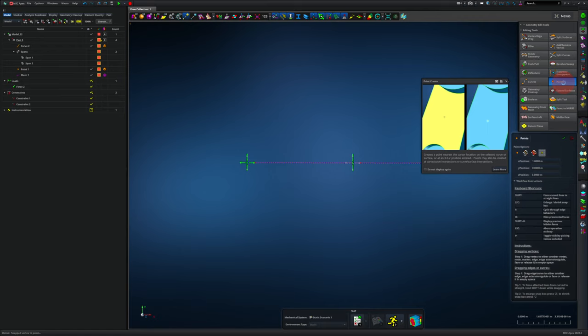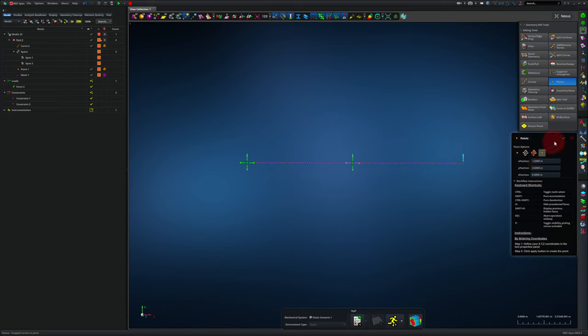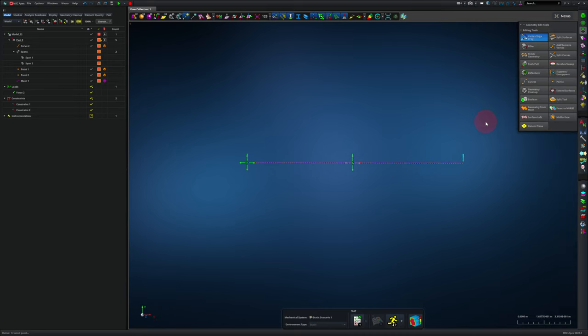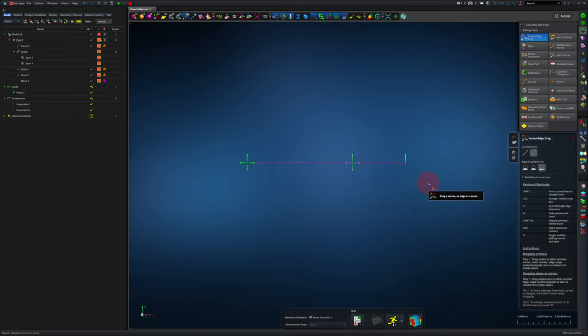I'll repeat this process again to get the force out at a coordinate of 1.5 meters. So I'll create a point at 1.5 meters and hit apply. So the point is right there and then we'll use a vertex edge drag to move the force to that point. So that's how the beam tool works and some of the advanced geometry edit know-how that can be helpful if you're dealing with a lot of edges and 1D elements in Apex.